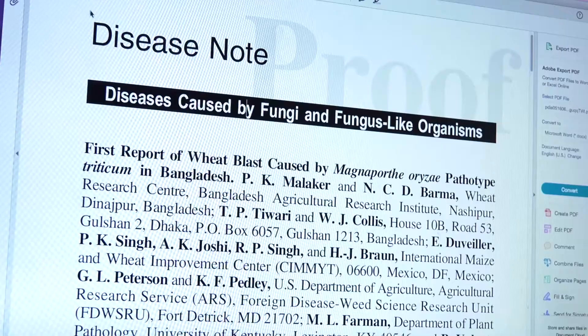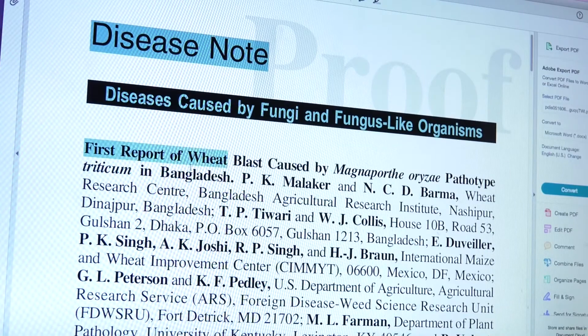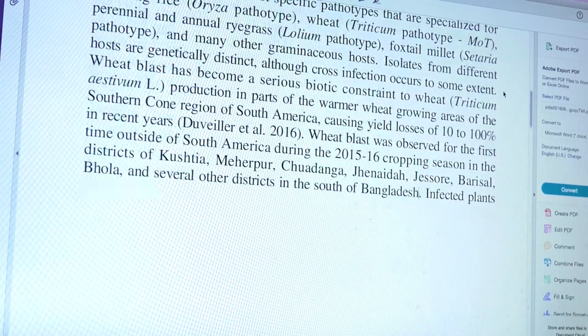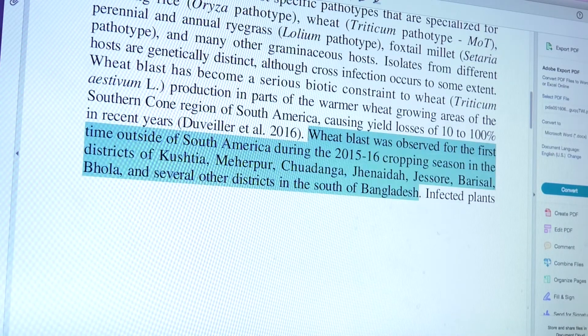Immediately after collecting samples from the affected areas, we sent the samples to the United States Department of Agriculture for confirmation of the pathogen, and the pathogen was confirmed.